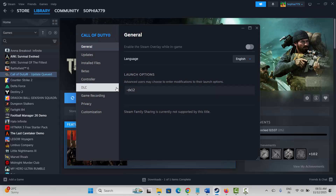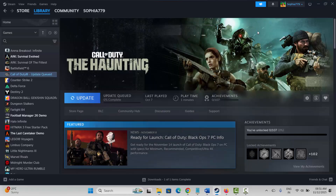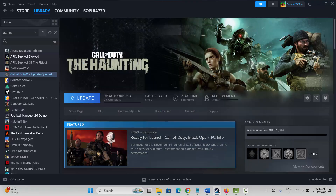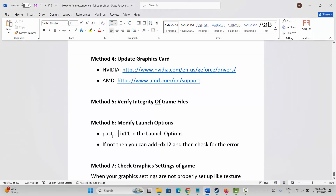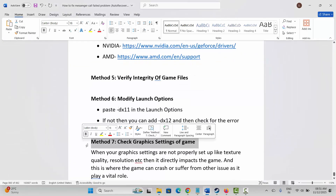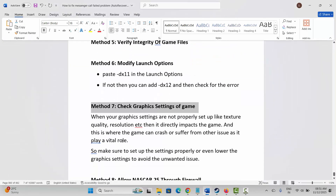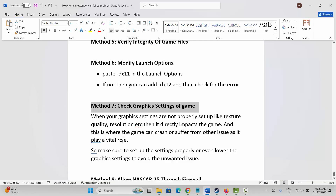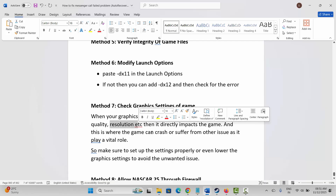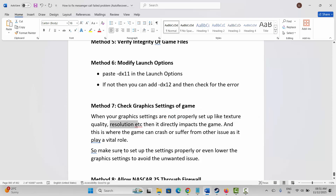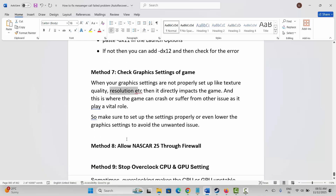Next method is to check the graphic settings of the game. When graphic settings are not properly set up — like texture quality, resolution, etc. — it directly impacts the game, and this is where the game can crash or suffer from other issues. Make sure to set up the settings properly and even lower the graphics settings to avoid unwanted issues.